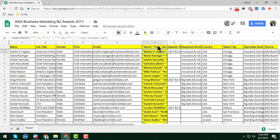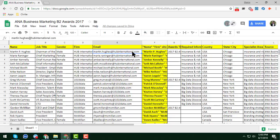This is a formula in column F — this is my own formula that I have written to find any kind of LinkedIn profile for any person. I will show you this technique in another video.